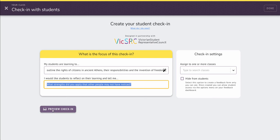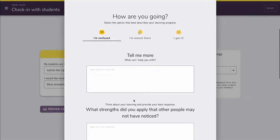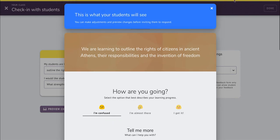Again, I can preview that check-in and have a look just to make sure, if I have changed it, what the students will see. But I'm happy with it as provided.